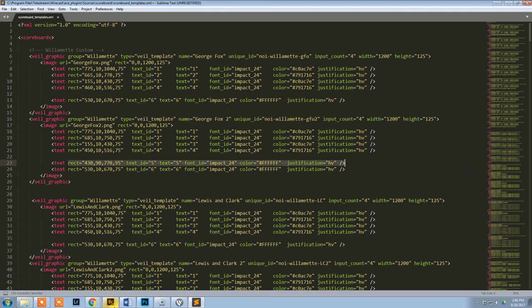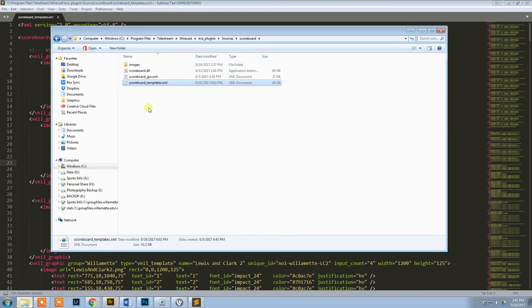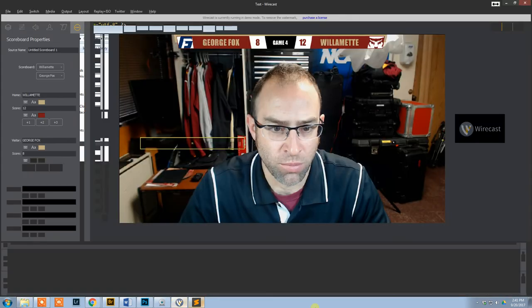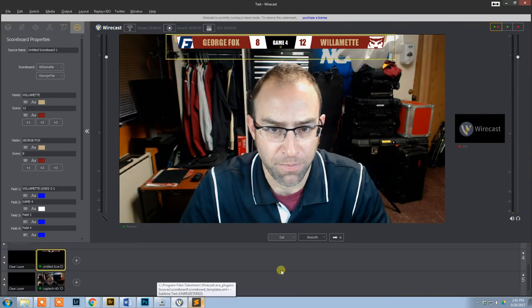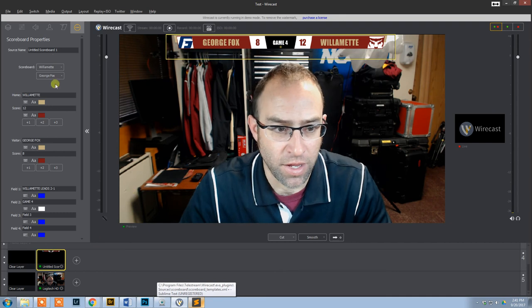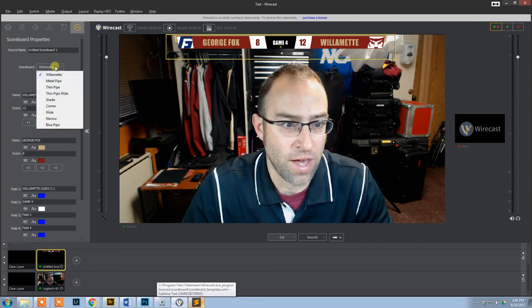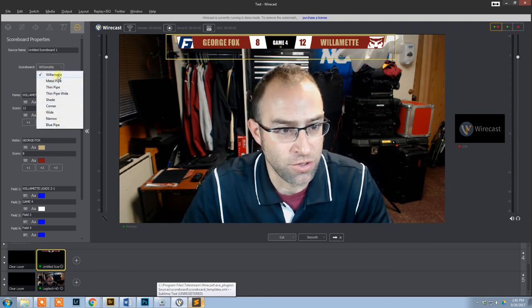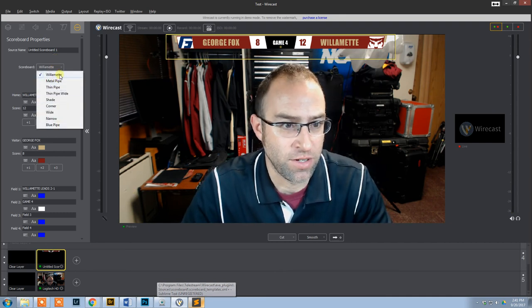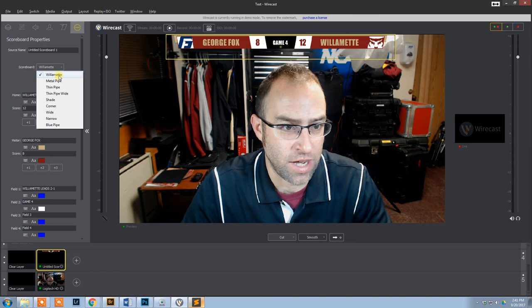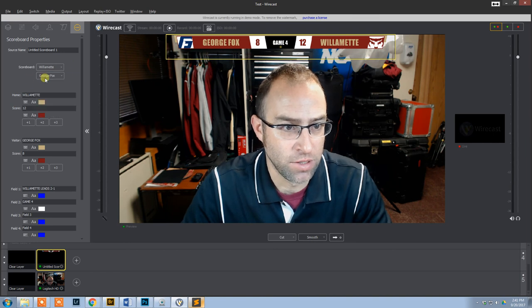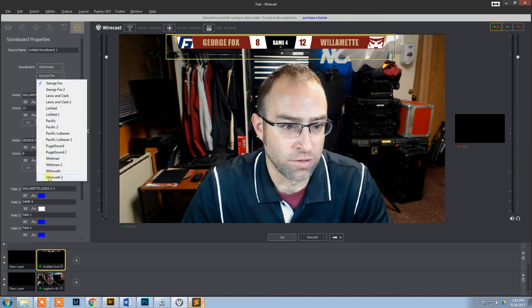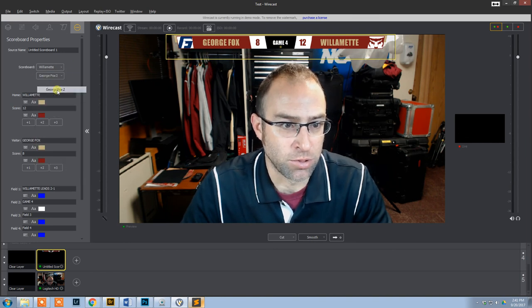So you save that, save that file. It needs to be this file right here. You dump your files in there, and then you start up Wirecast. When you do that, you'll see you'll have your options right here. You can see now I have an additional option at the top called Willamette.